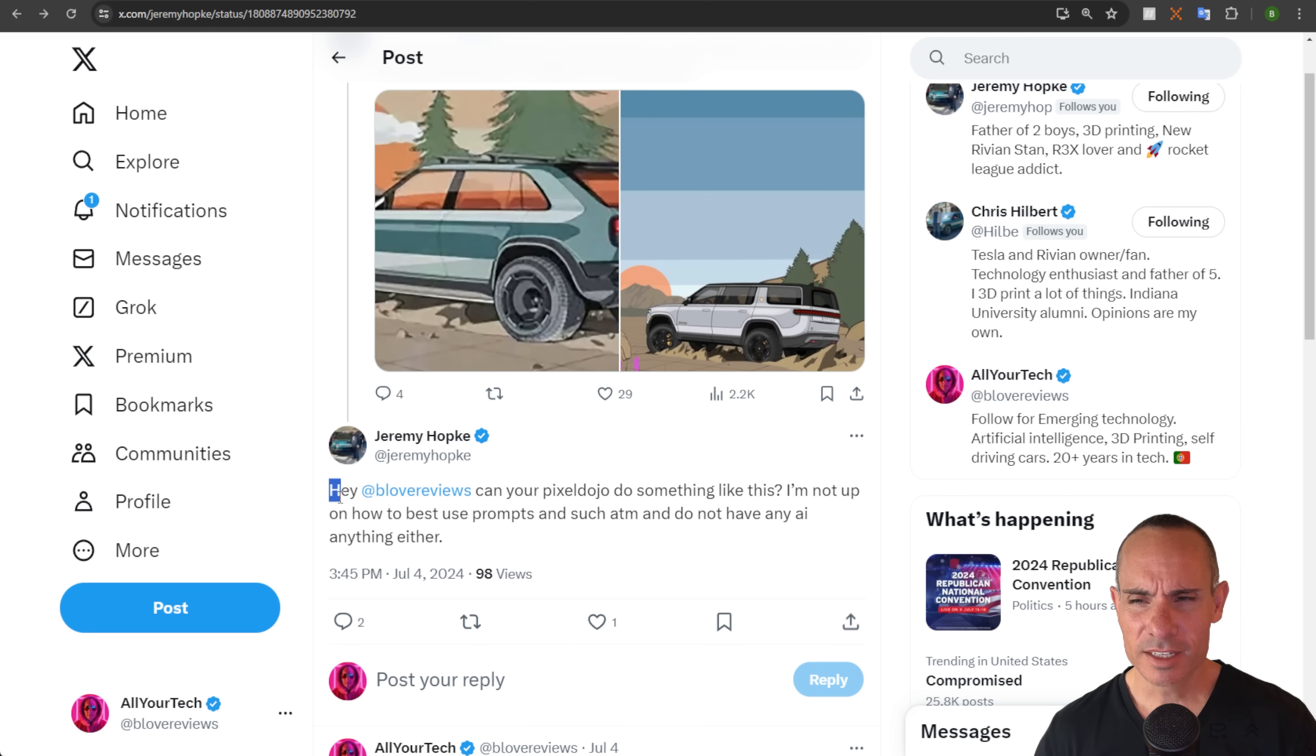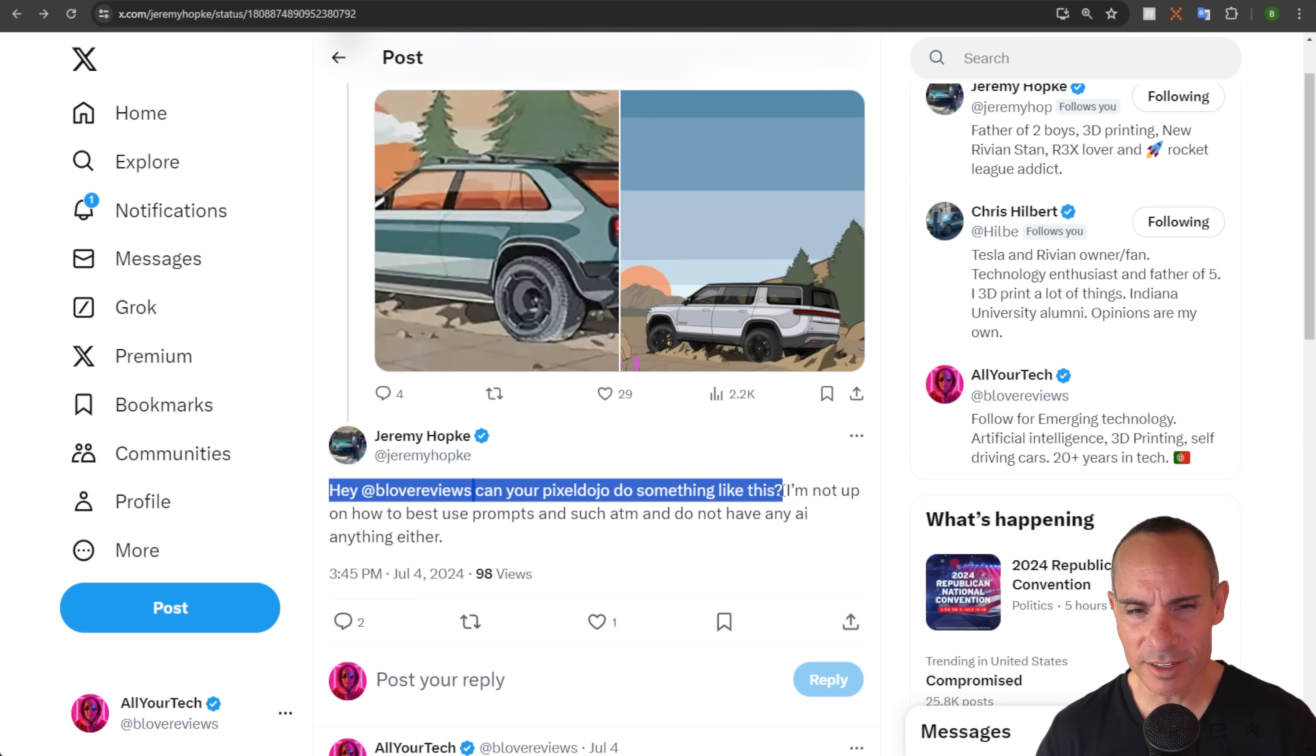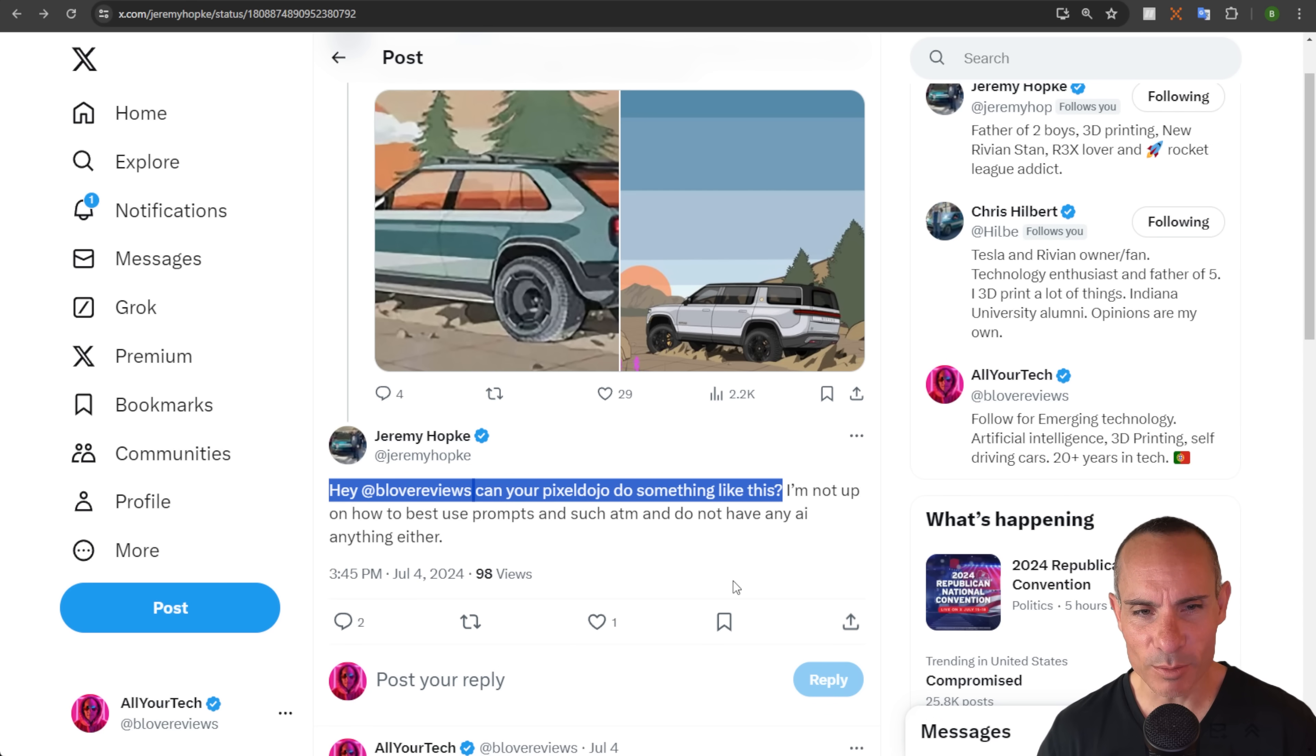The other day a man named Jeremy over on Twitter tagged me in a post and offered me a challenge. He said, hey Brian, can your Pixel Dojo do something like this? I'm not up on how to best use prompts and such at the moment. Don't have any AI anything either.